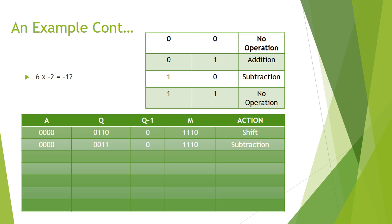Looking at the most significant bit of Q minus 1 and the least significant bit of Q combined, we get 10. 10 represents subtraction. To perform this, we need to find 2's complement of the multiplicand, which is 2.